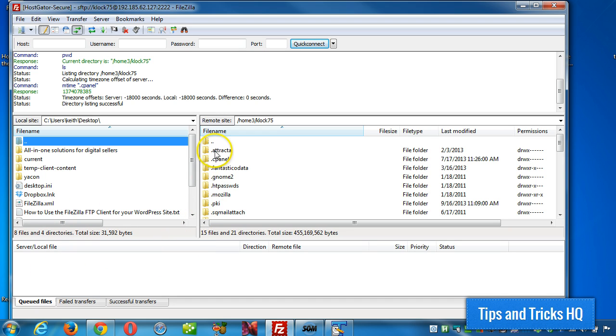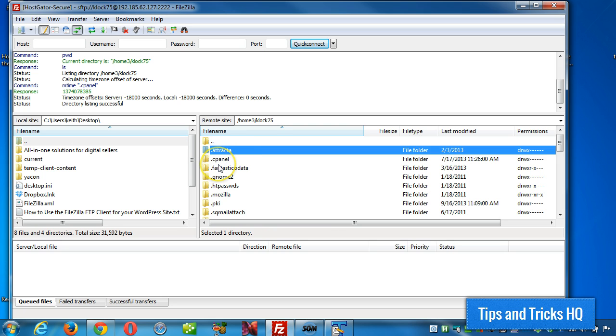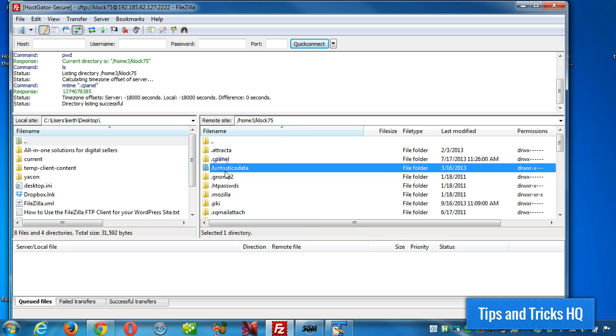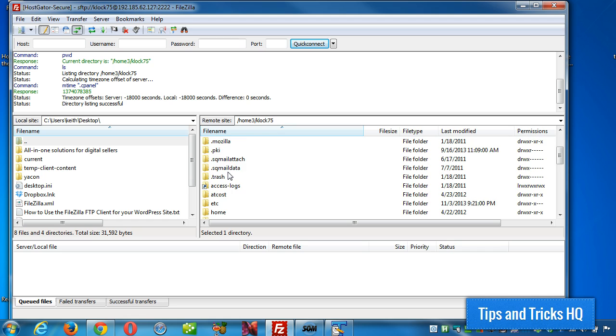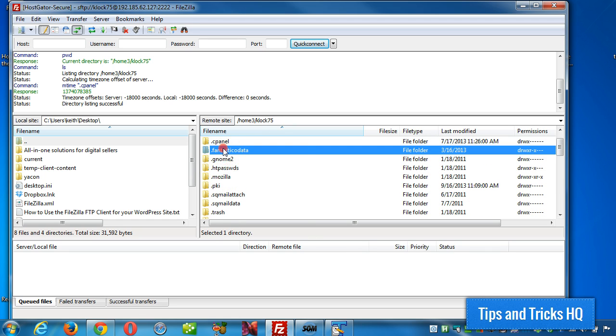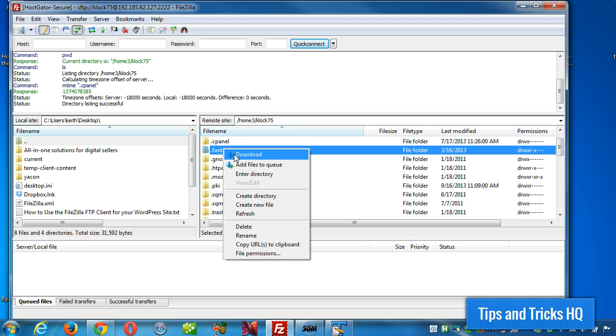And the opposite is true, if you want to download a directory, or multiple directories, or just one file, then what you would do is just right click and click download.